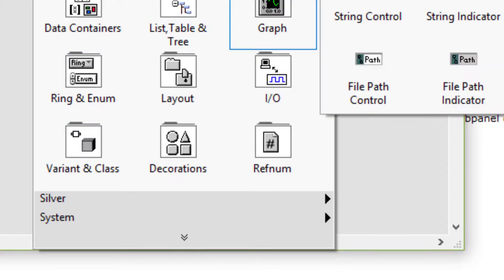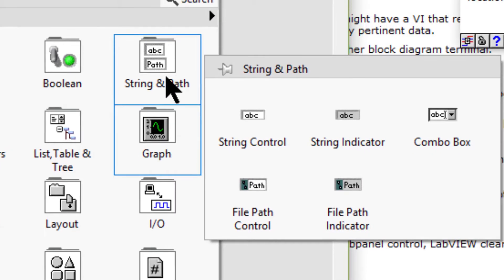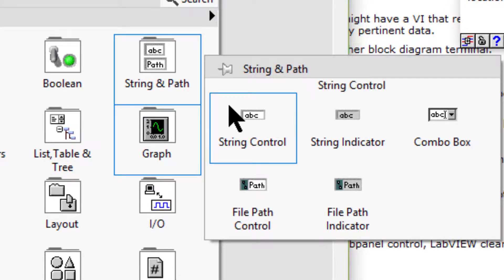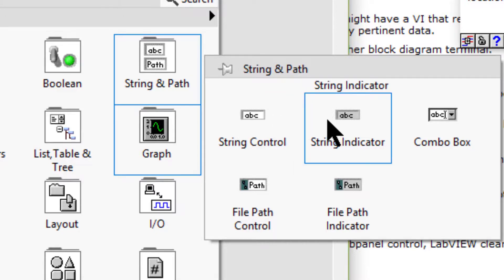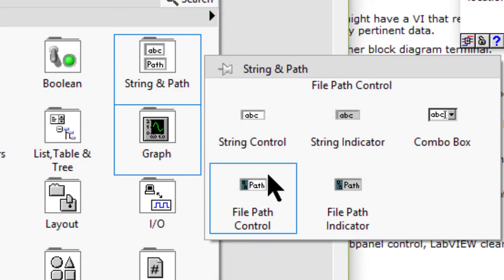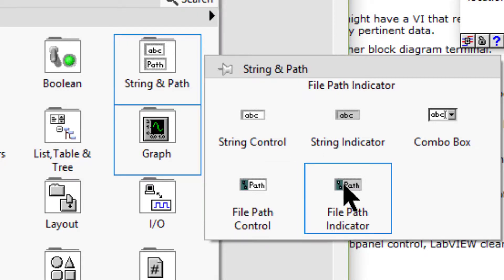Then we have the string and path sub palette. We can use the string controls and indicators to enter or display text. We can use the path controls and indicators to enter or return file or directory paths.